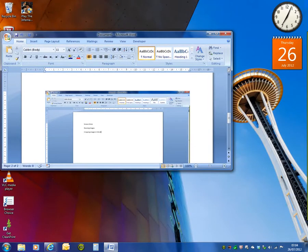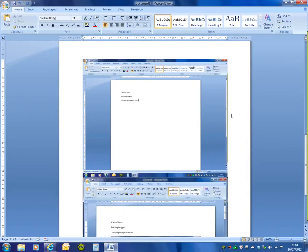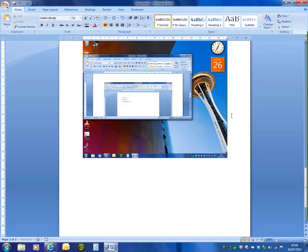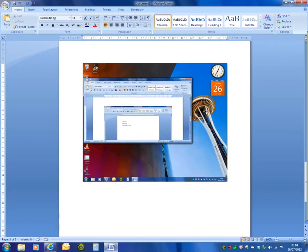If I restore that down and only press print screen and then paste the image in, you can see I've got the whole of the desktop as well.